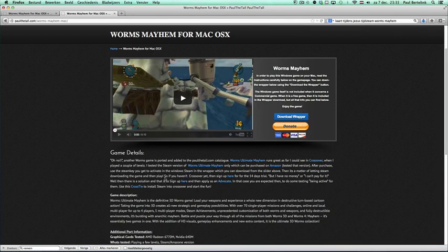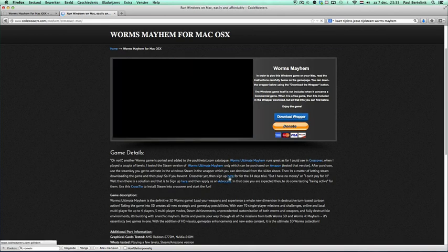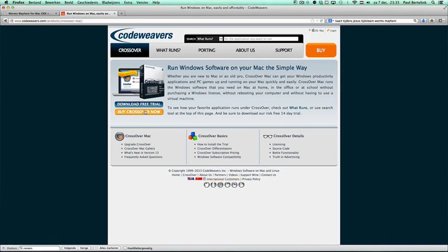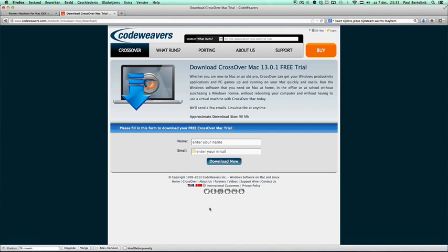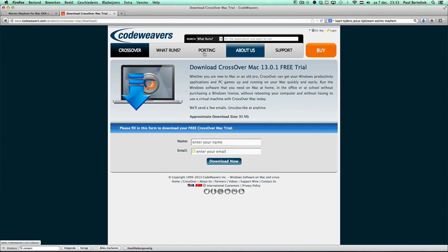If you don't have CrossOver yet, you can sign up here for a 14 day trial. You can click on download free trial and then you have to enter your username and email. You have to create an account as well because with the account you can log in and use the 14 days. You can purchase it of course and then you can have no limits.